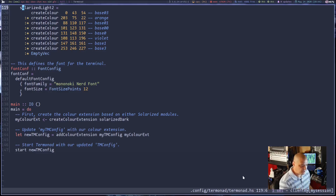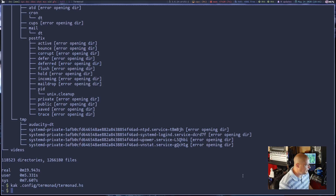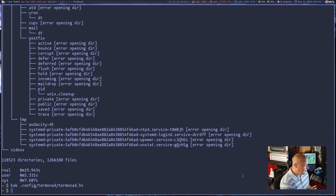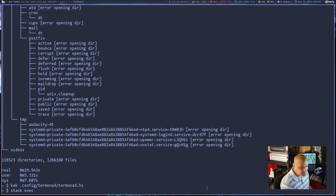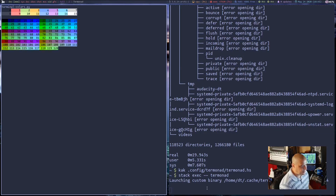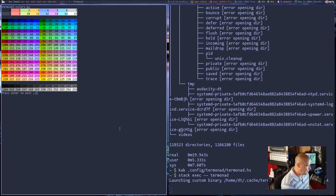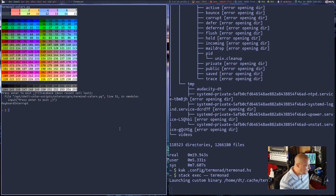Because Haskell is a compiled language, you can't just edit this file and have those changes take effect. You have to recompile the program. Termonad, when you run it, may recognize that you changed the config and try to recompile itself — at least the documentation says it might do that. But for me, what I have to do is run stack exec -- termonad. And if I had made any changes to Termonad since the last time I ran it, it would recompile.